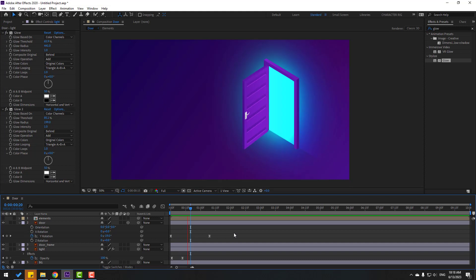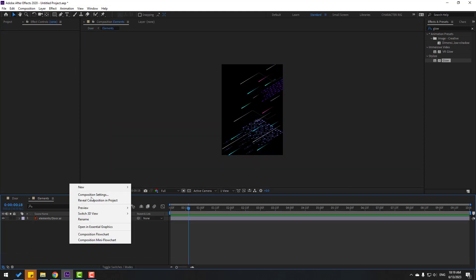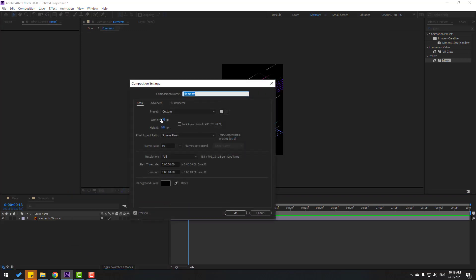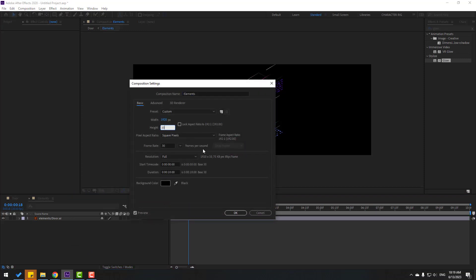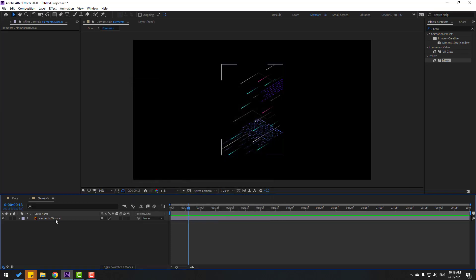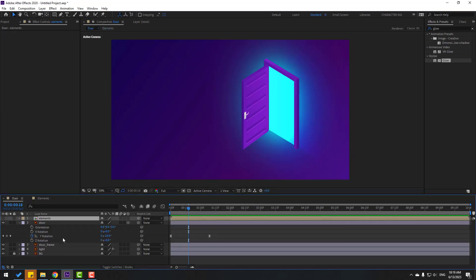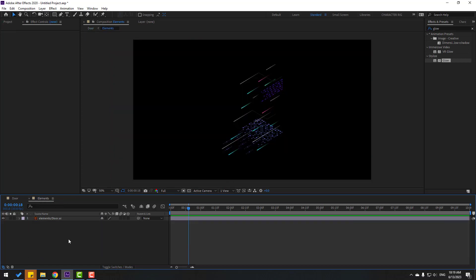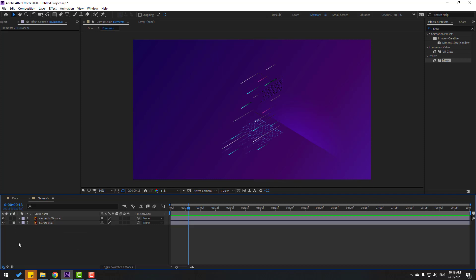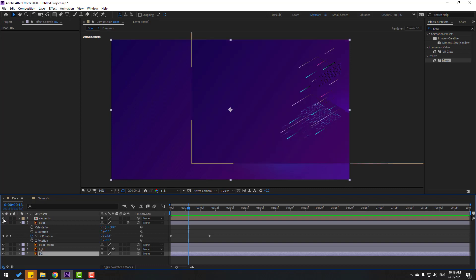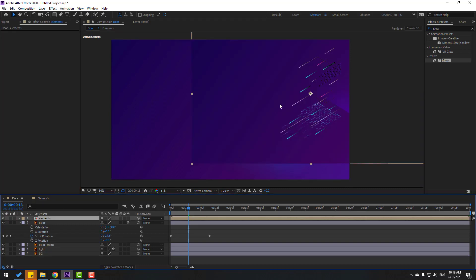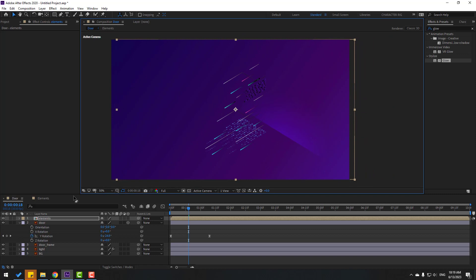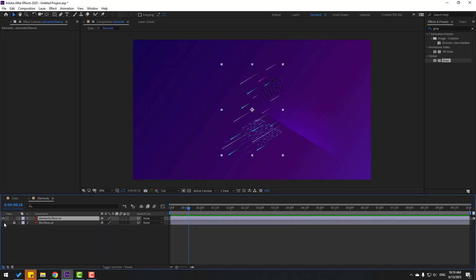Let's open the elements composition and change composition settings — change size to full HD, click OK. Select elements and go back to door. Select this background, unlock it, select background, Ctrl+C, go back to elements, Ctrl+V to see the difference. Lock the layer, select elements, and enable them.